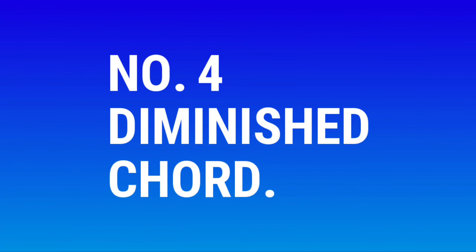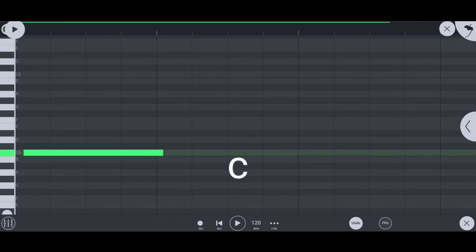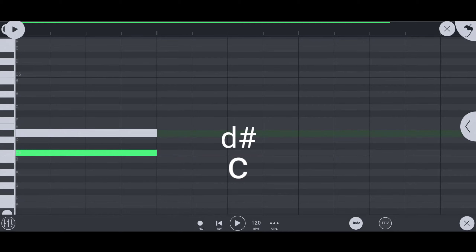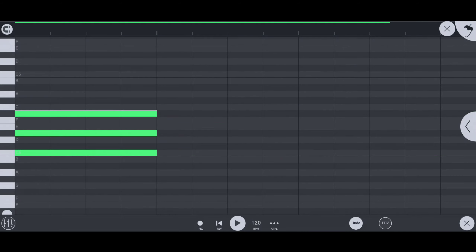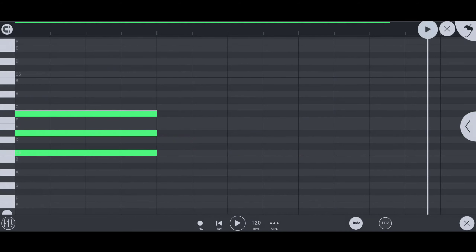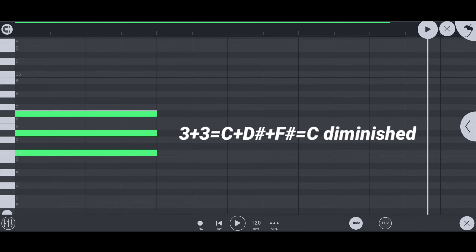Number 4: diminished chord. If the root note is C, then C plus D sharp plus F sharp is the C diminished chord.